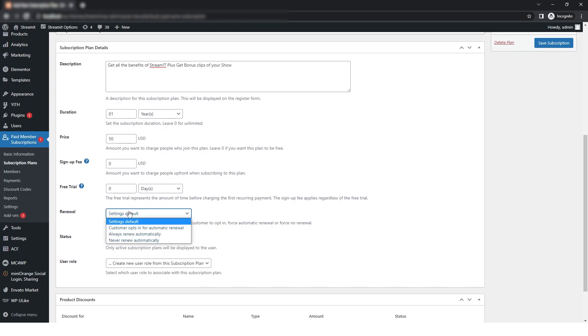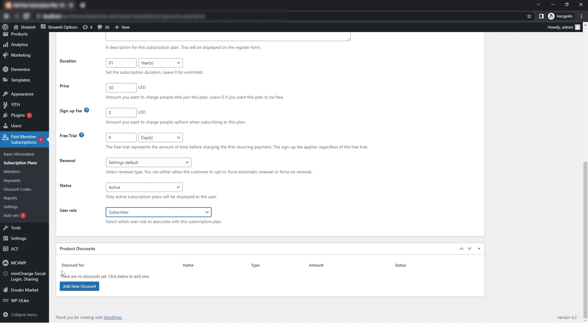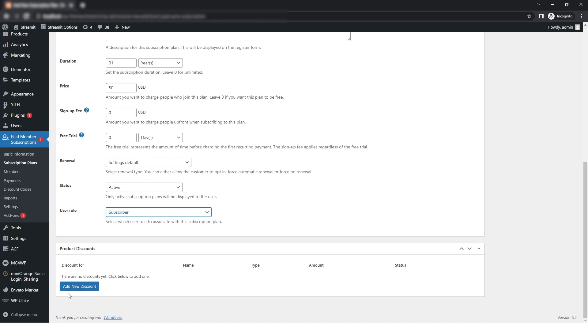And then you can also select the status. I'm selecting as active. And if you want to offer discount for your plan, then you can click on here, and then just click on Save Subscription.